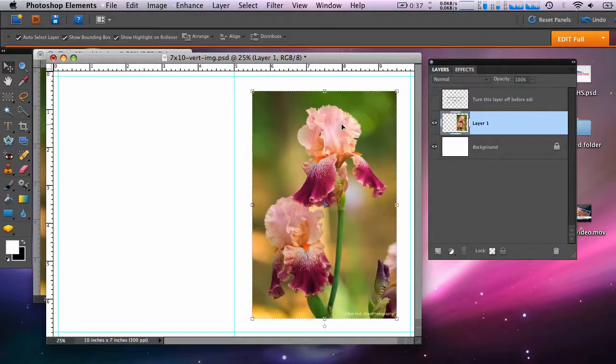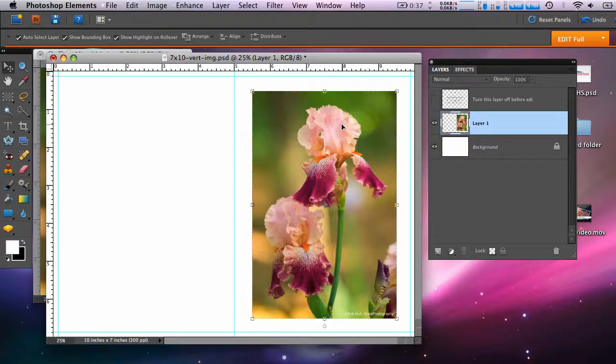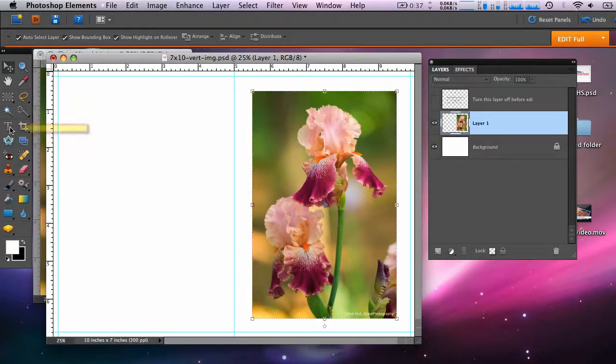Place the photo where you'd like it on the layout. In this case, I put it in the middle of the printable area. At this point, I could simply make a print, but I'd like to add some text to the back of the card.